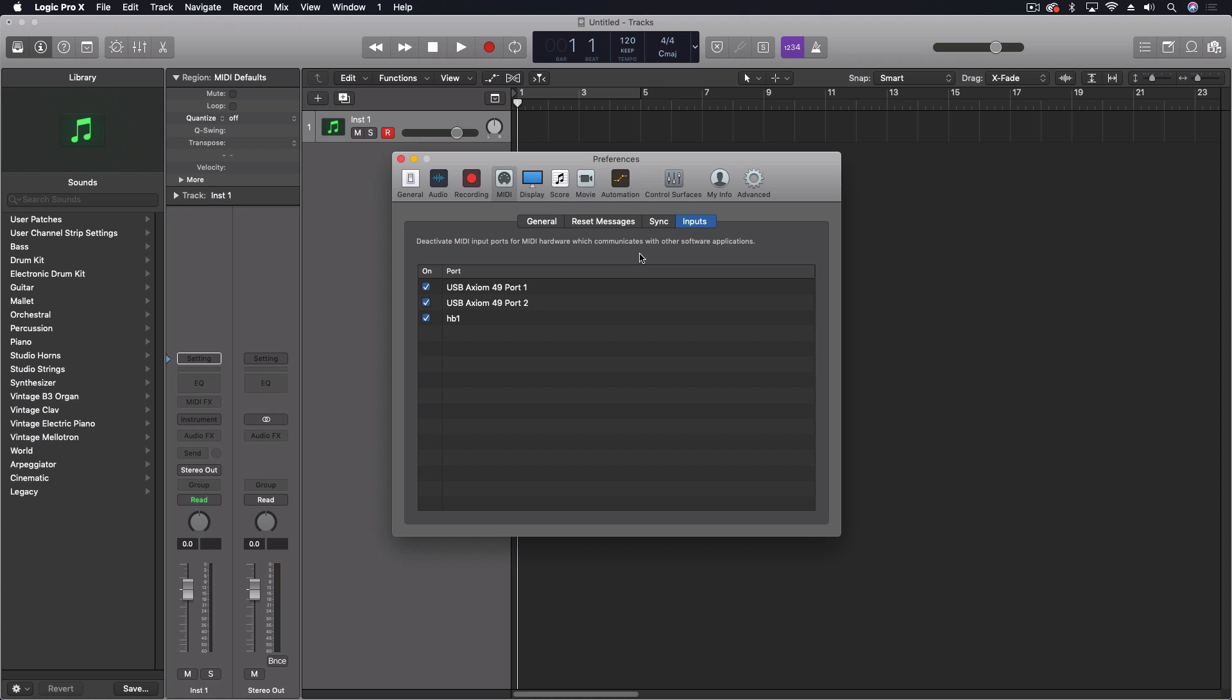This isn't really going to affect most people, but in some cases, in a case that I can think of right this second, at the university, one of our main studios has an SSL console which has a control surface layer and it is constantly sending MIDI to the computer and it gets interpreted as note data. And so without this, we actually have to do a workaround in order to stop that from doing that.